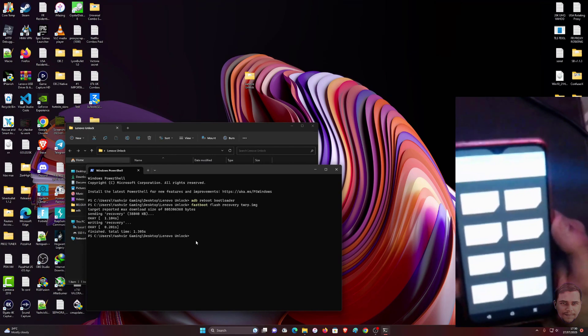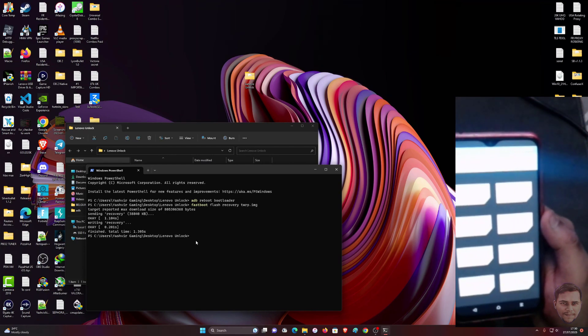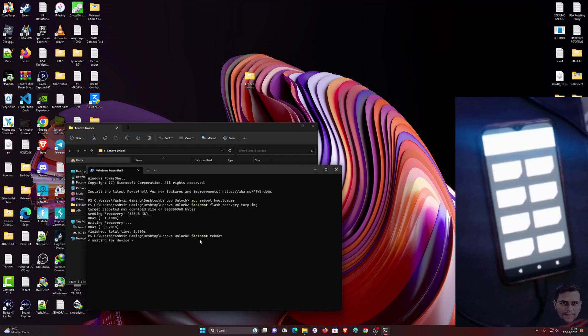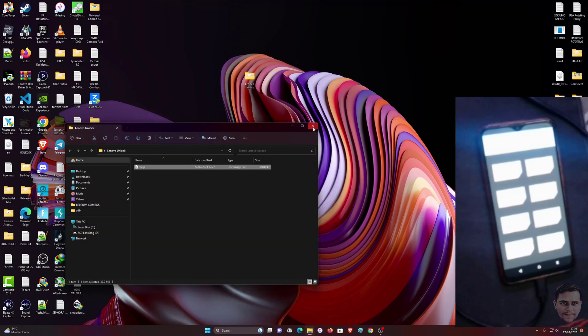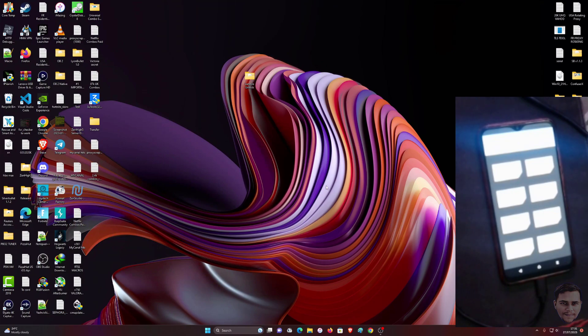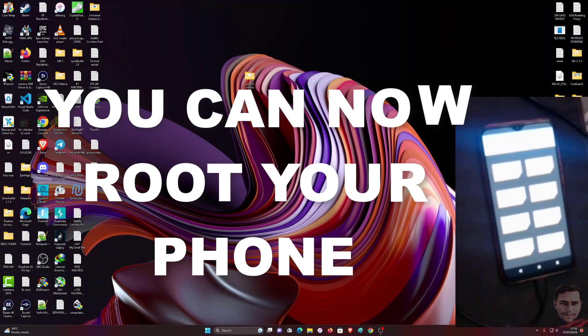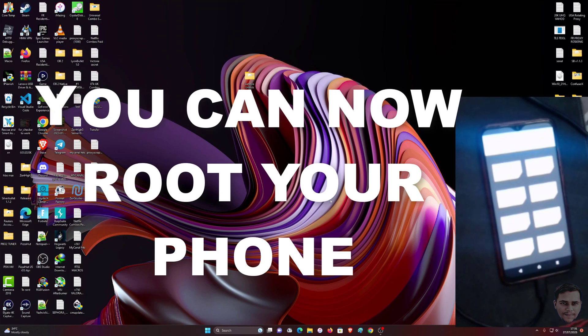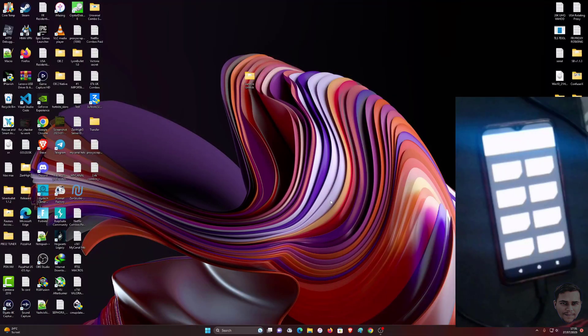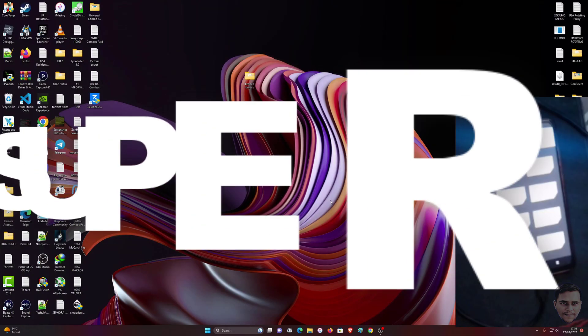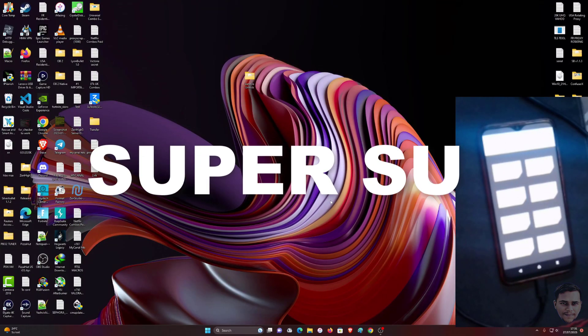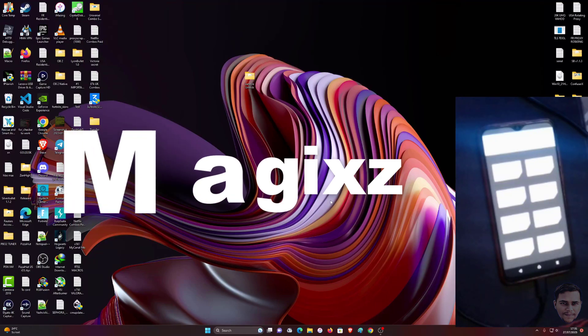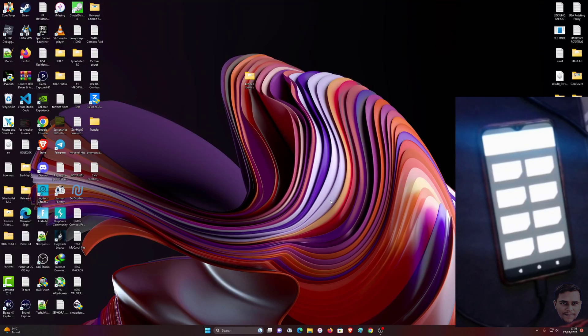Thanks so much for watching guys, I hope this was helpful. Now from this step you can root your phone. There are two ways we can root the phone via SuperSU or Magisk. I'm going to do a tutorial about it. Thanks so much for watching.